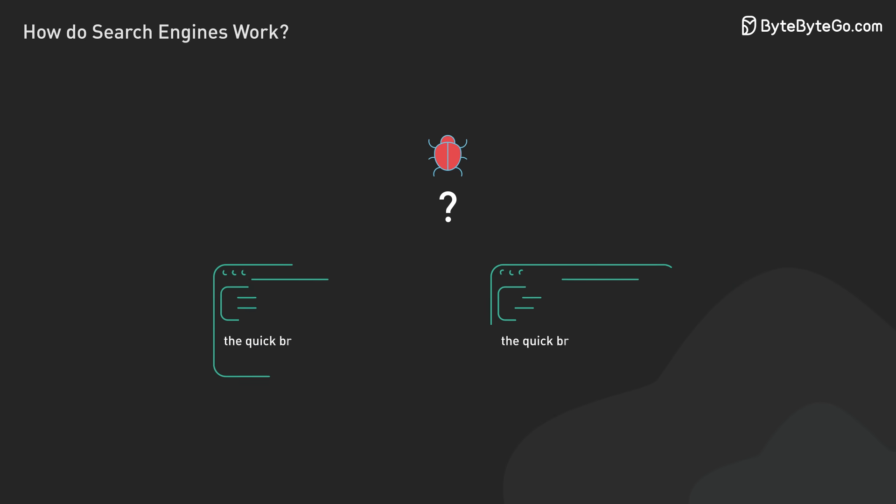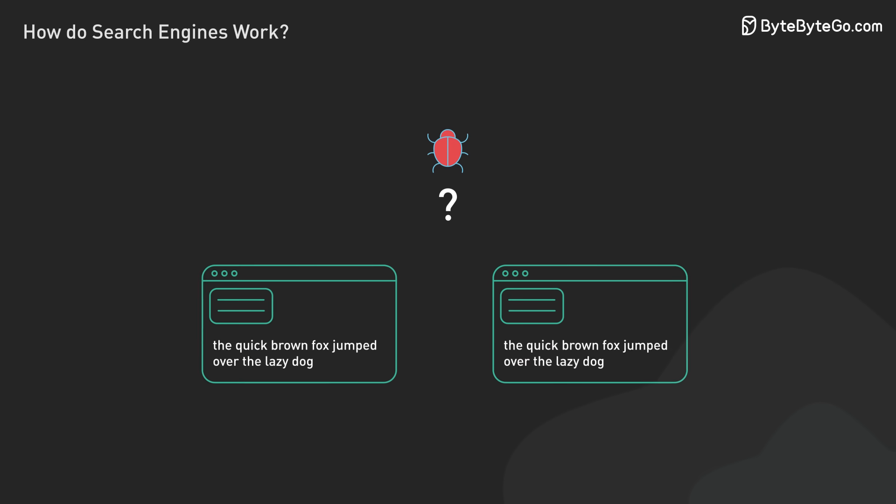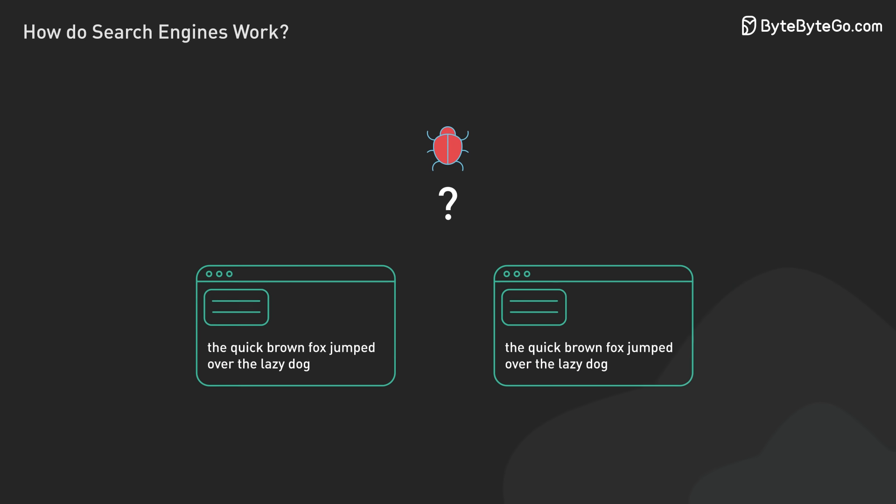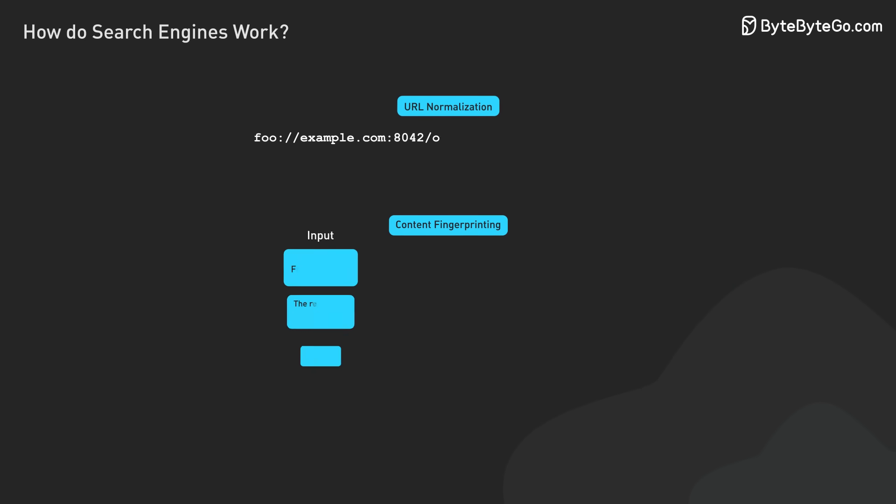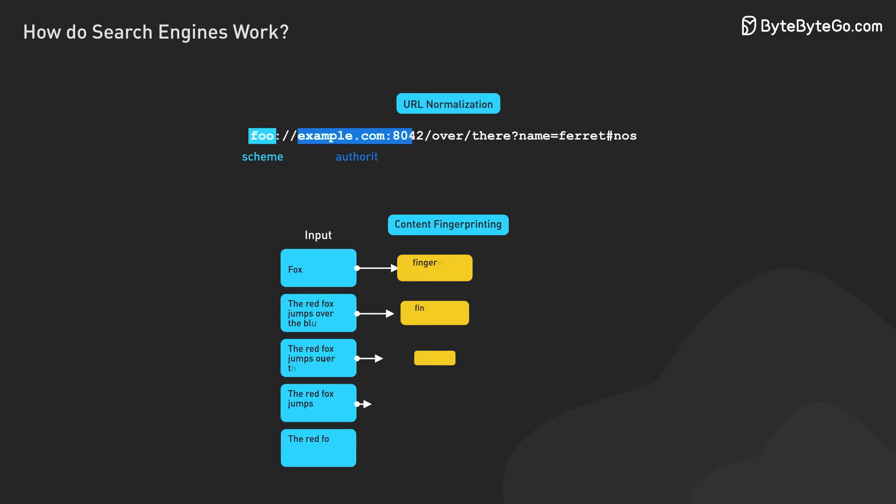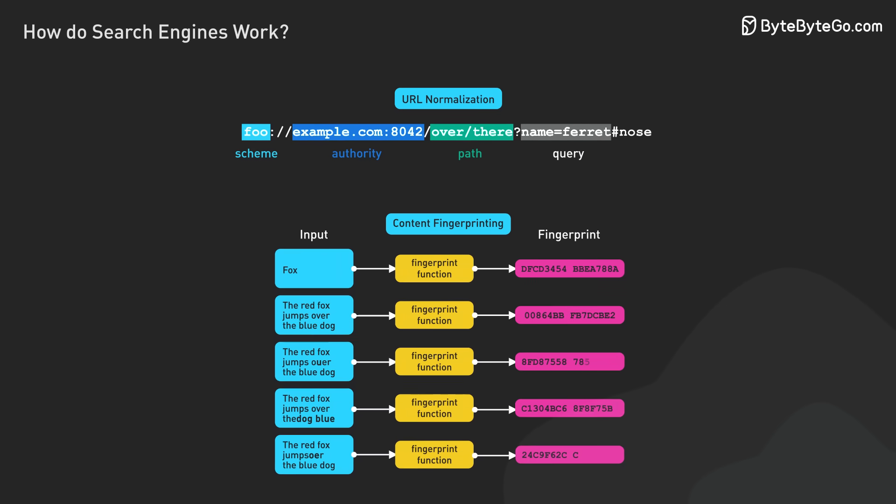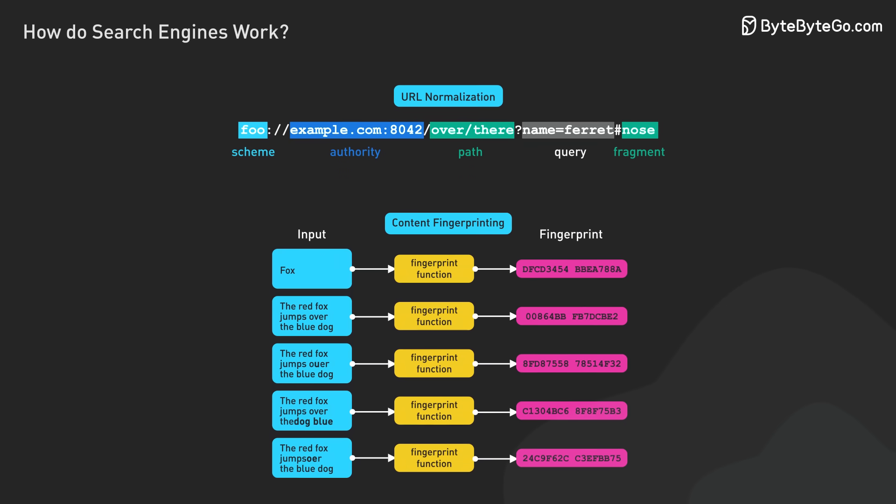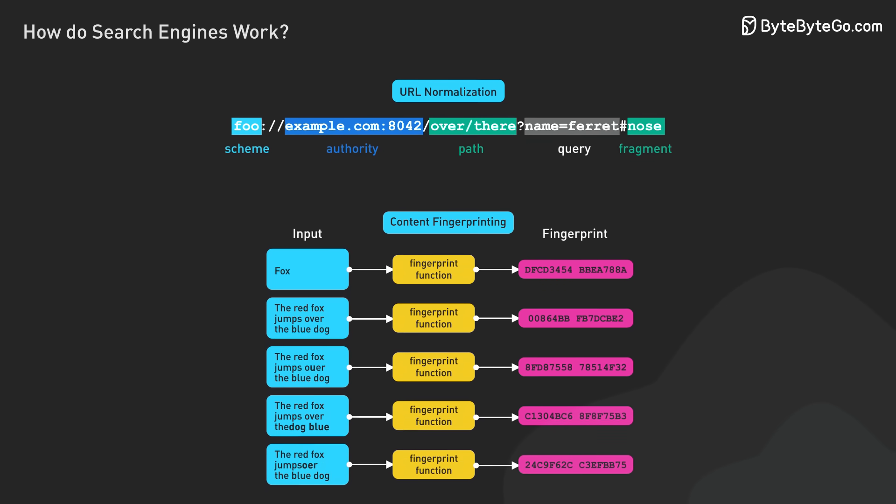This ensures priority for the most important and frequently updated content. Crawlers also tackle the challenge of identifying and handling duplicate content. They use URL normalization and content fingerprinting to avoid redundant crawling, optimizing resources and efficiency.